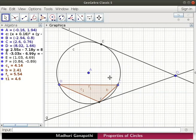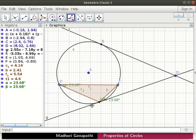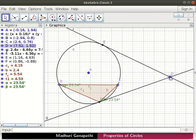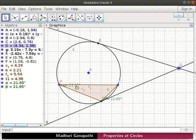Let us measure the angles. Click on the angle tool. Click on the points F, B, C and D, F, C. Notice that angle DFC is equal to angle FBC. Angle DFC is the angle between the tangent and chord CF. This angle is equal to inscribed angle FBC of the chord CF. Let us move point D. Observe that tangents and chord CF move along with point D. Here all the objects are dependent on point D, as the tangents are drawn from it.